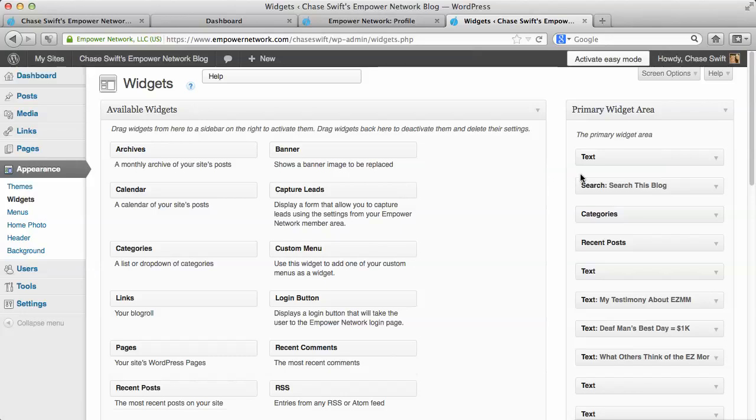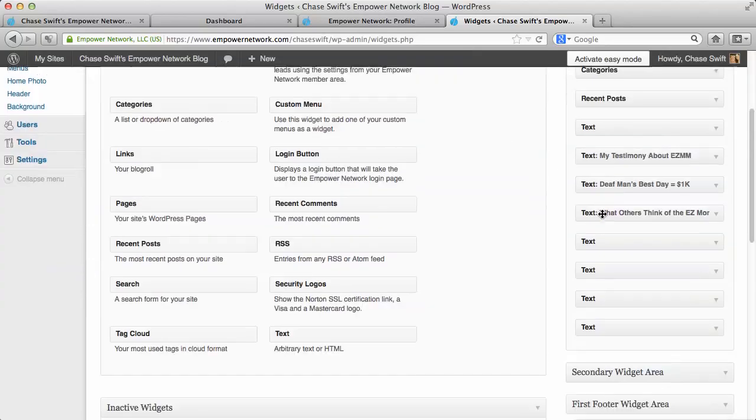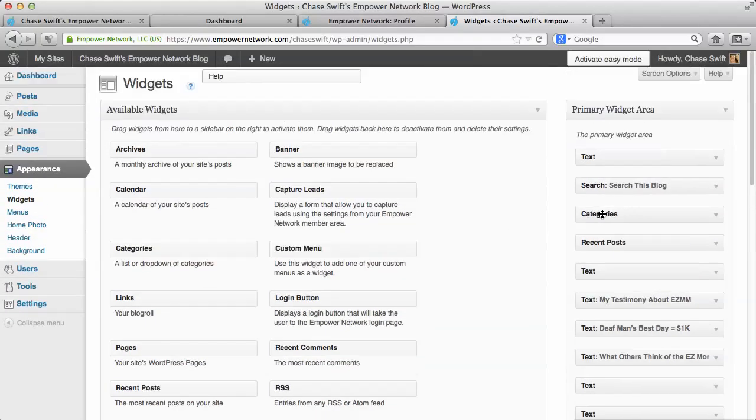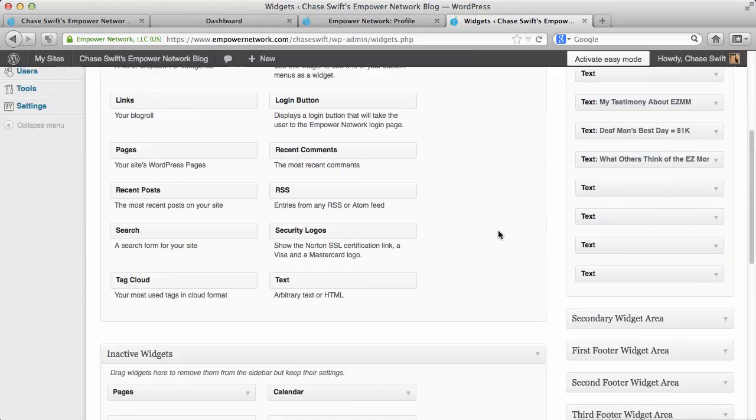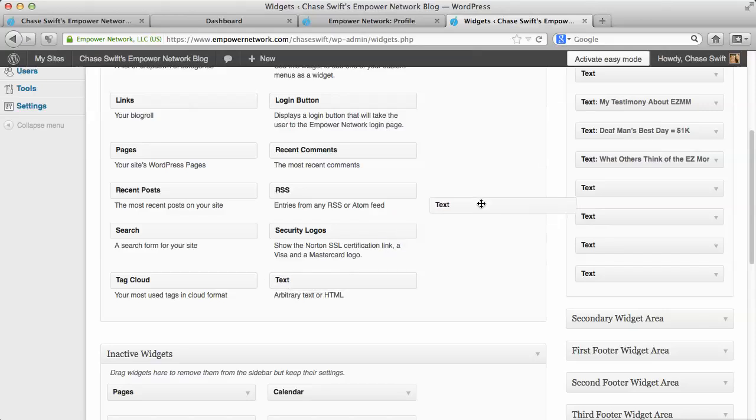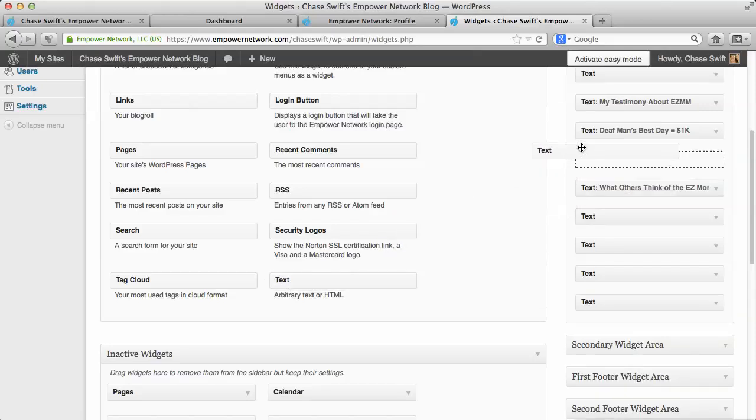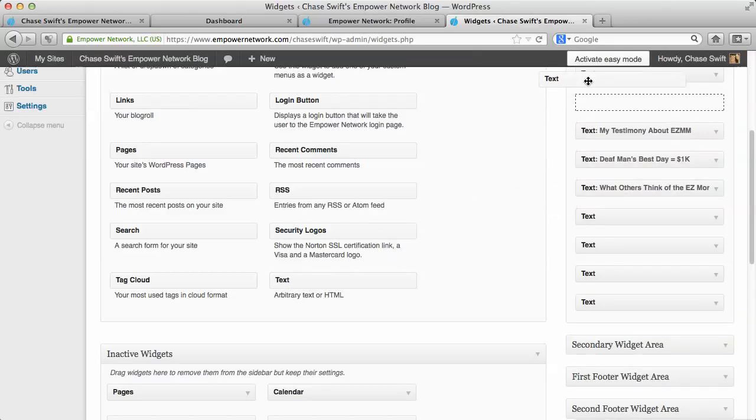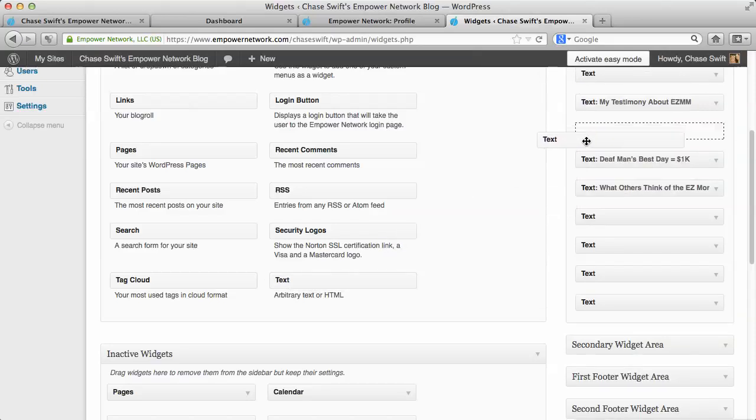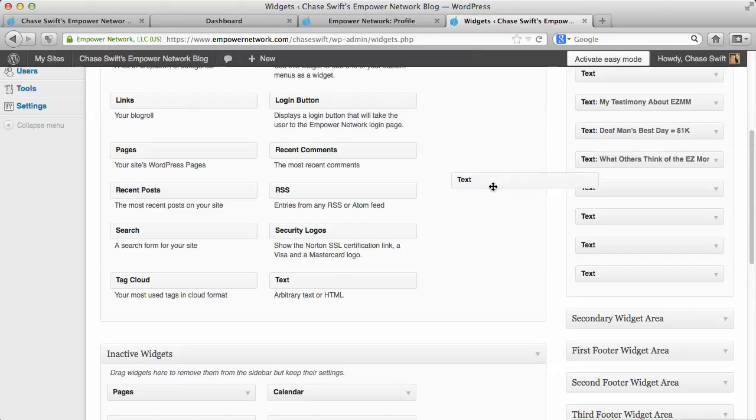On the right-hand side, you'll see a bunch of widget areas. You want to drag in text - just drag it in wherever you want it. Probably up at the top is good. I've already got it there, so I don't need to do it again.